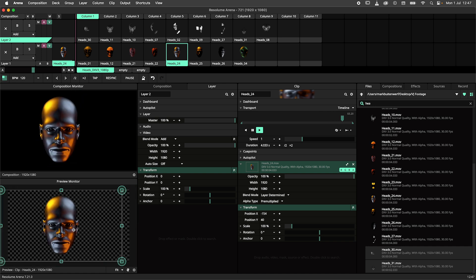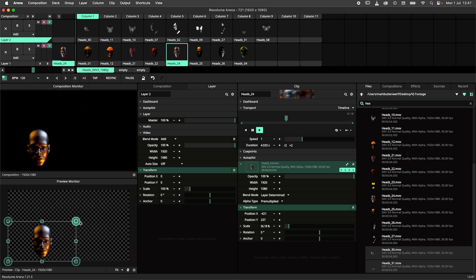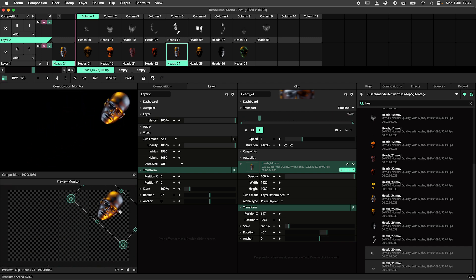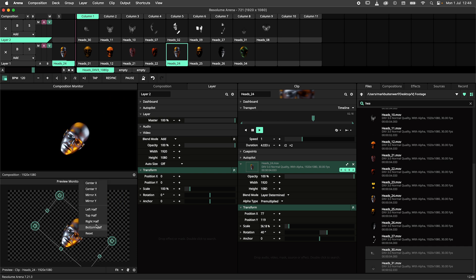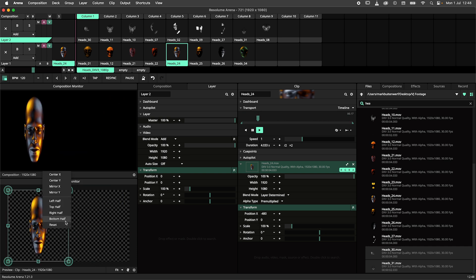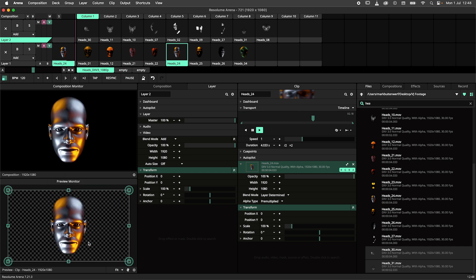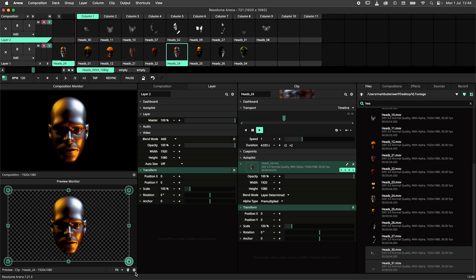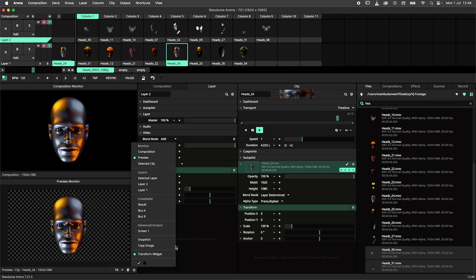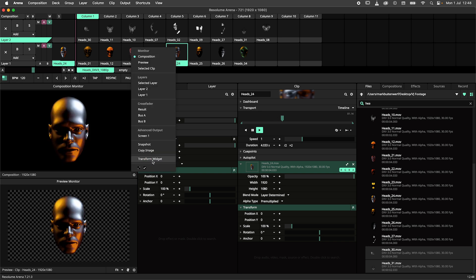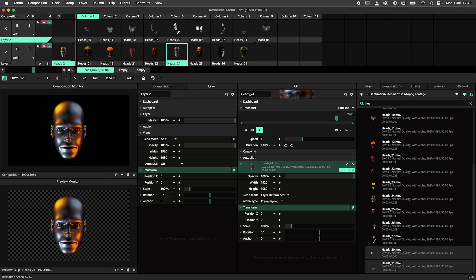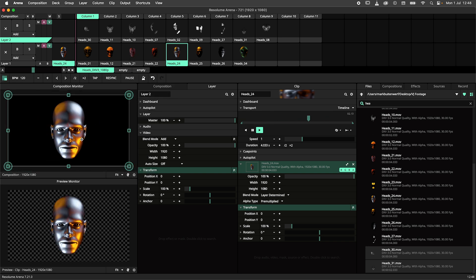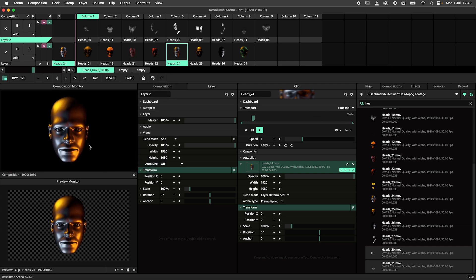Simply grab a handle in the monitor and start scaling, moving and rotating. Additional tools like mirroring, centering x and y, and subdividing your footage can be accessed through right-clicking the widget. The widget can be enabled and disabled per monitor through the cogwheel menu. To learn about the full feature set of the transform widget, check out our transform widget tutorial — a link will be in the video description below.